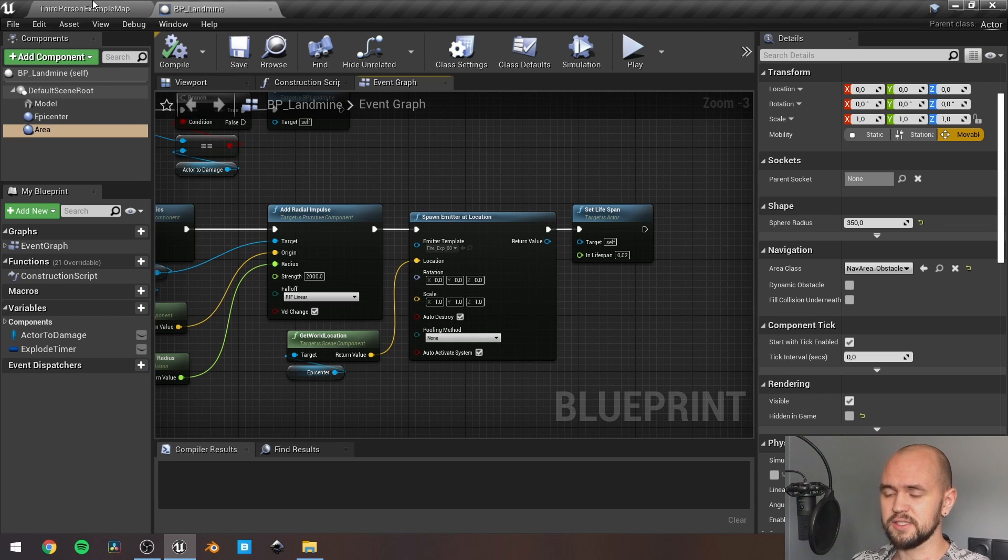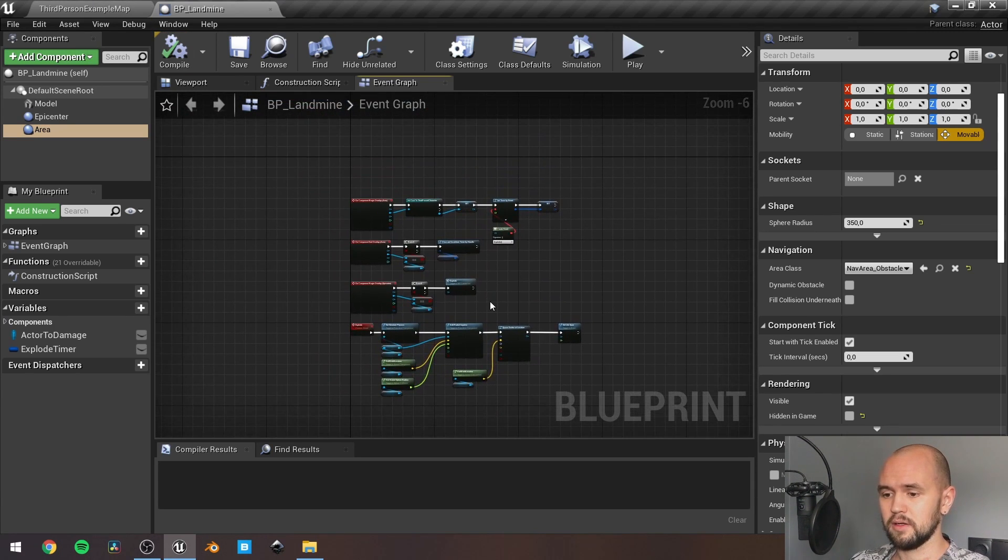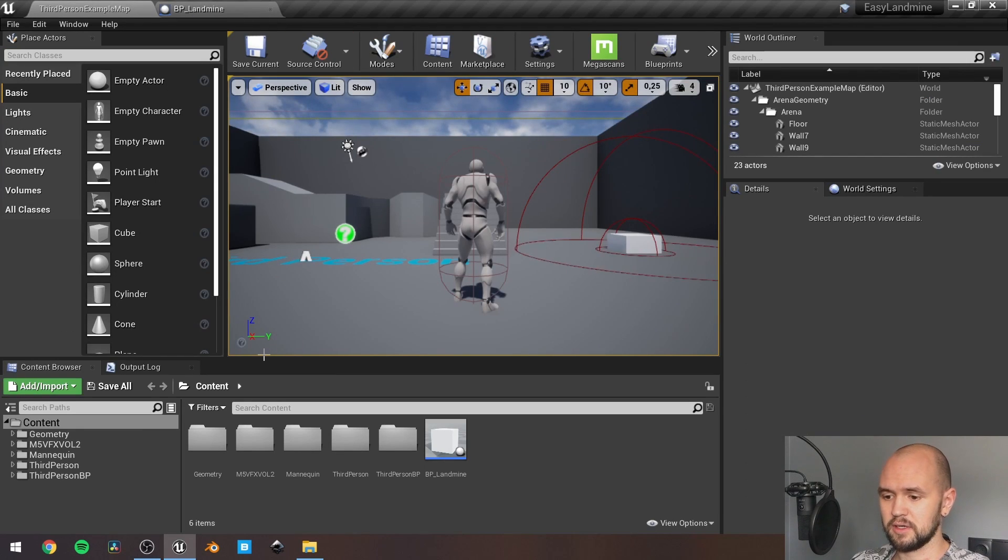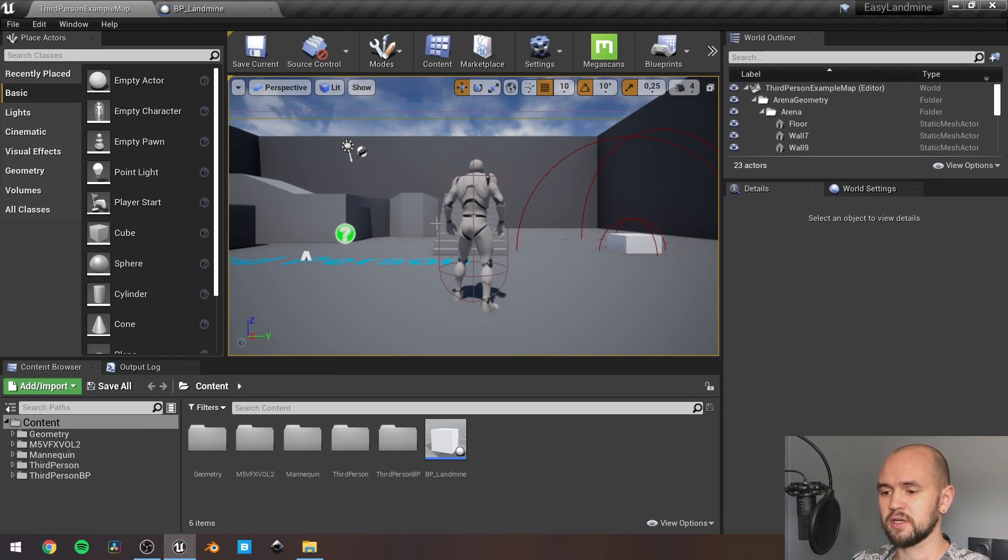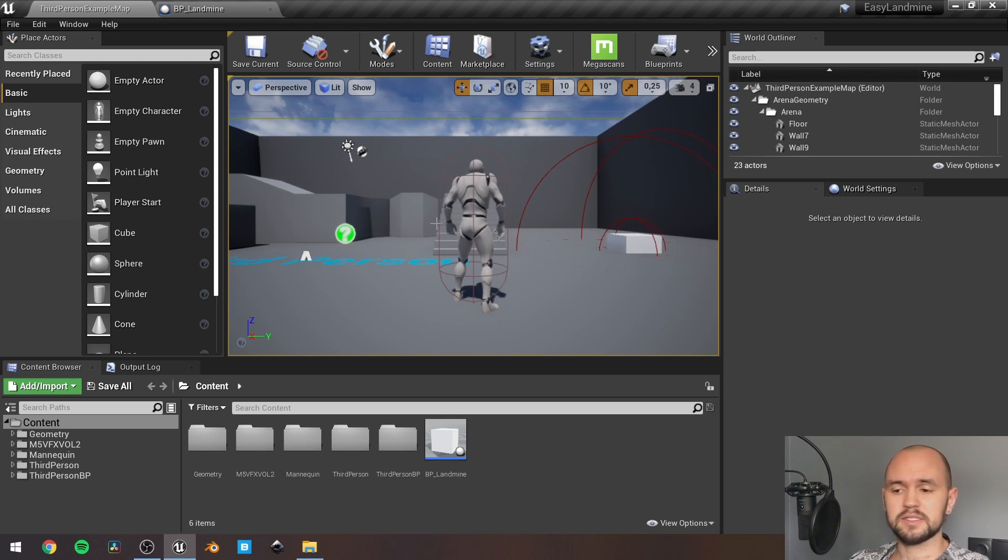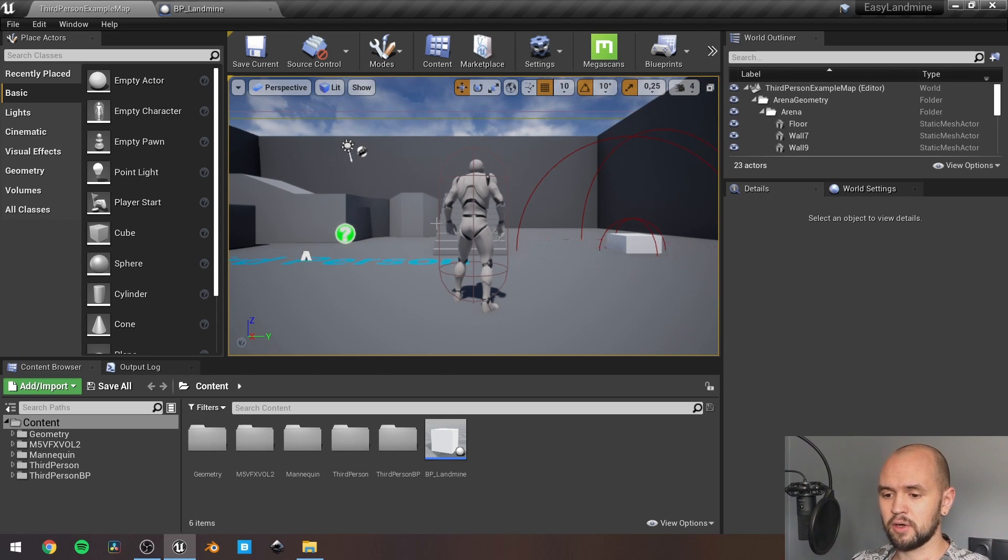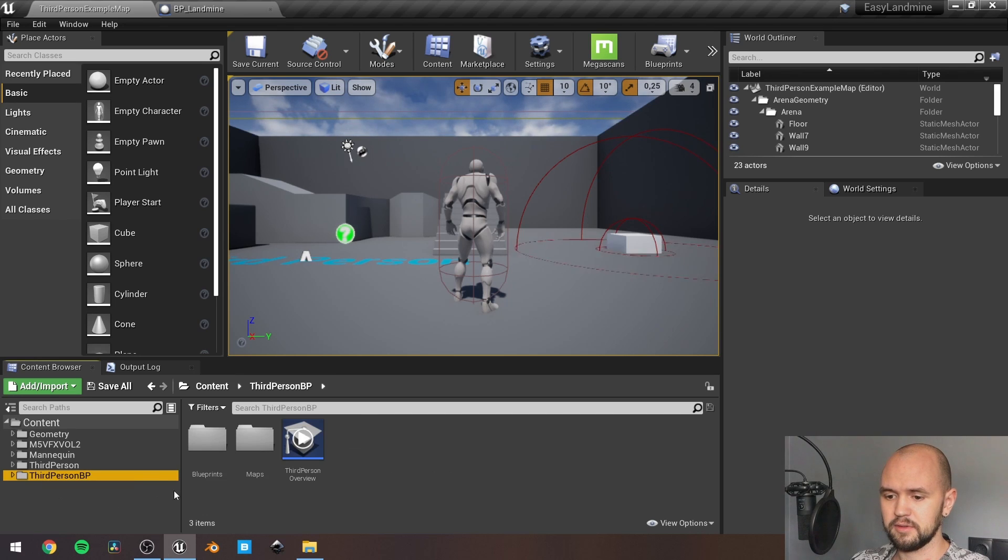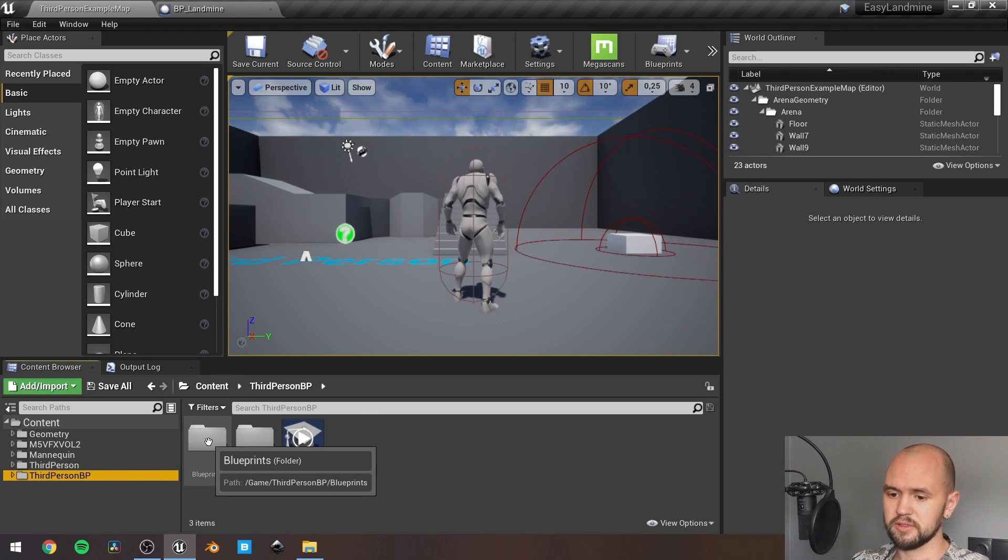That's actually it. So, one more thing left. To make your character act like the human, go to the player character that you have. In my case, it's a third-person template.